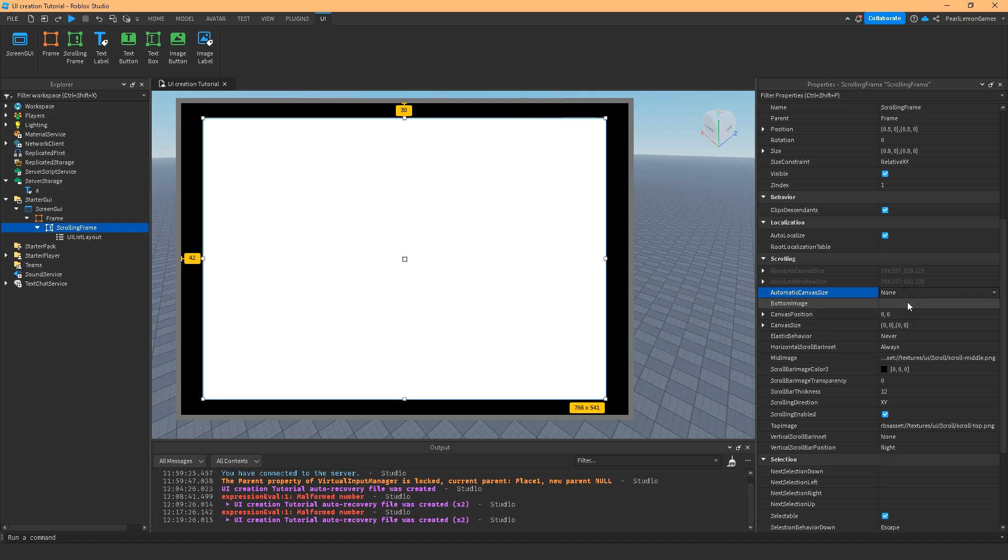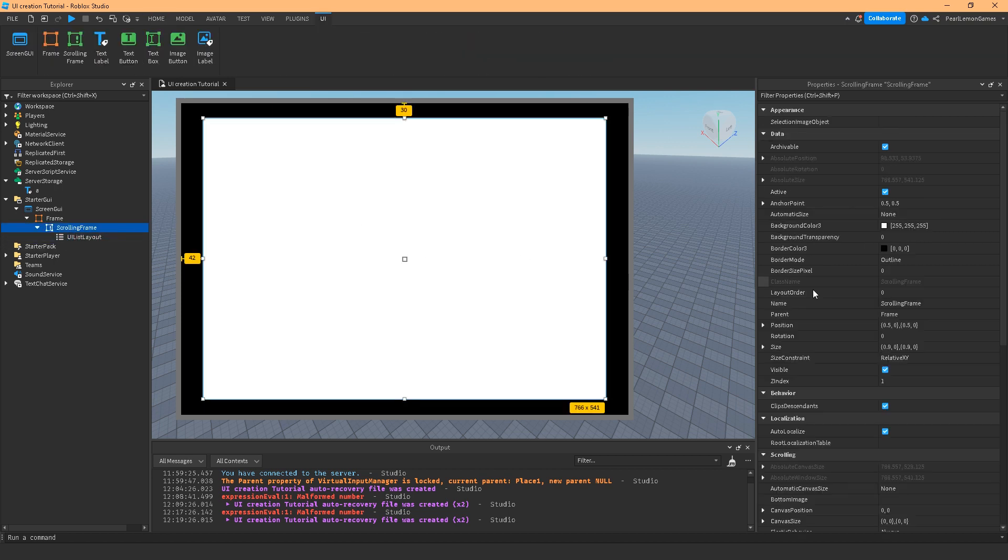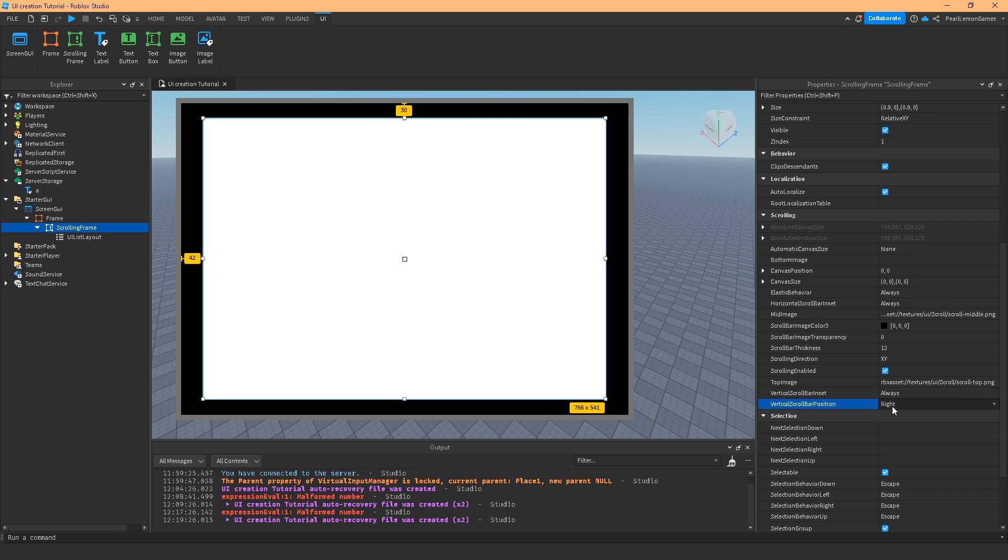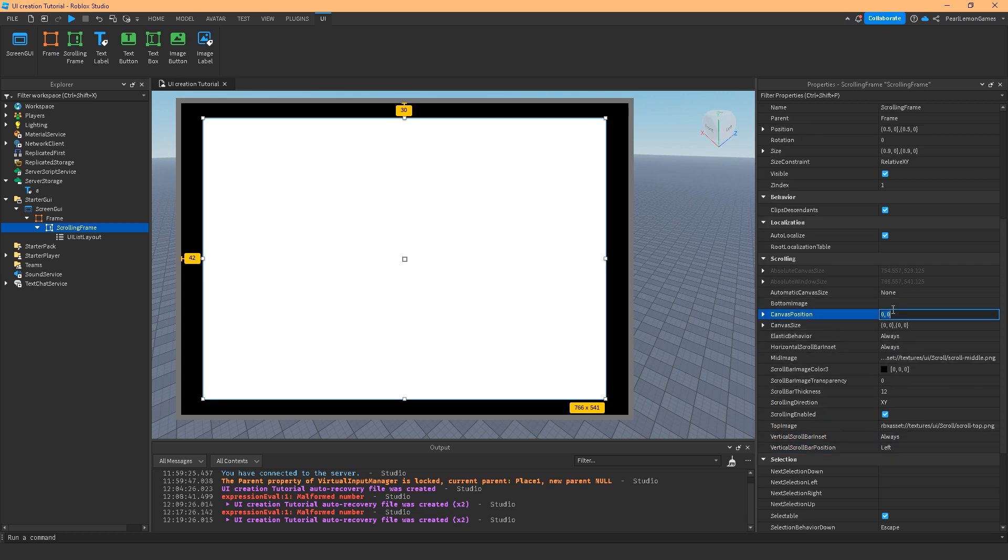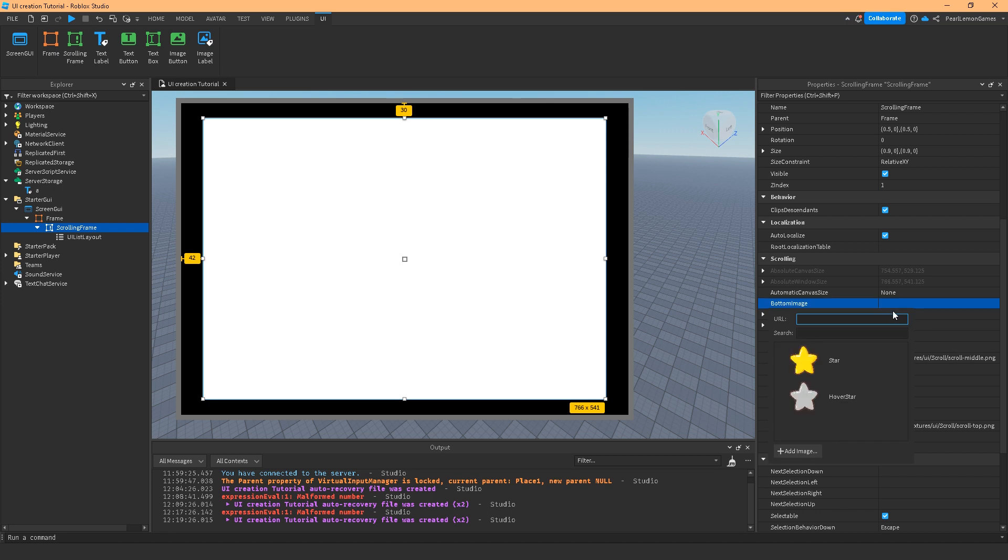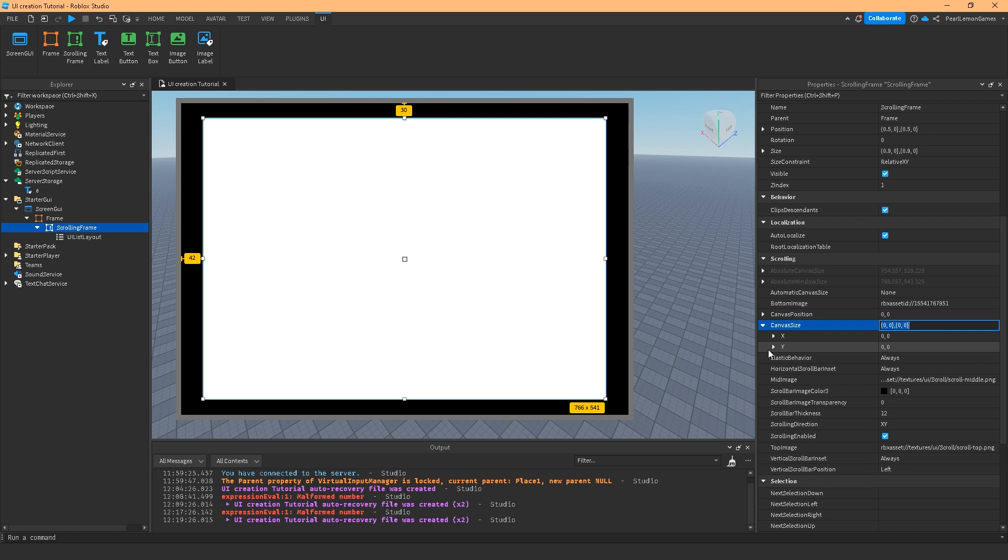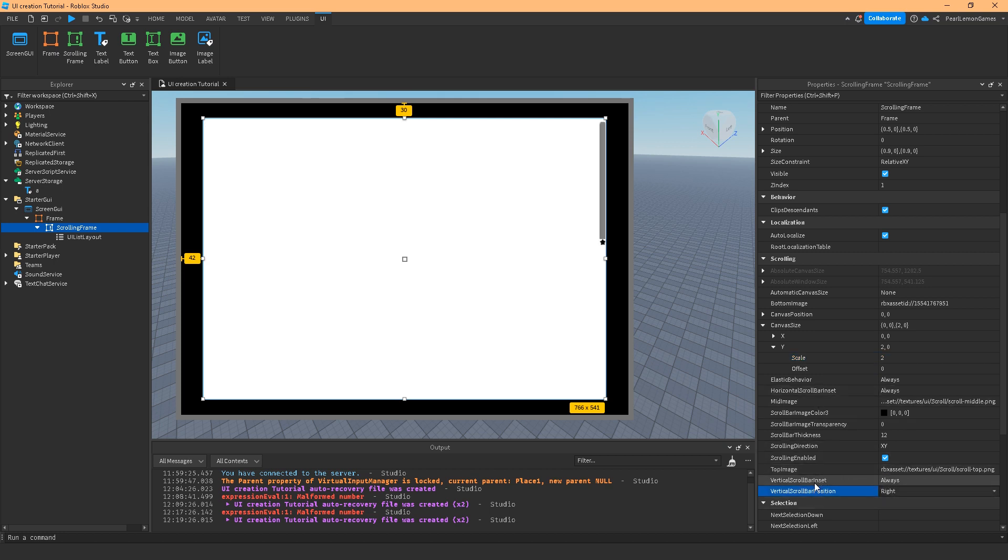And this bottom image is for the scroll bar. If you notice the elastic behavior is never, that's why there's no scroll bar at the moment. If I make that always and I make the vertical scroll bar always and then I set a bottom image here, usually there's a default one, and then I set a canvas here. Let's say we got two. We'd have that on left. Let's put that on right. Vertical scroll bar position, it's either left or right because it's vertical.